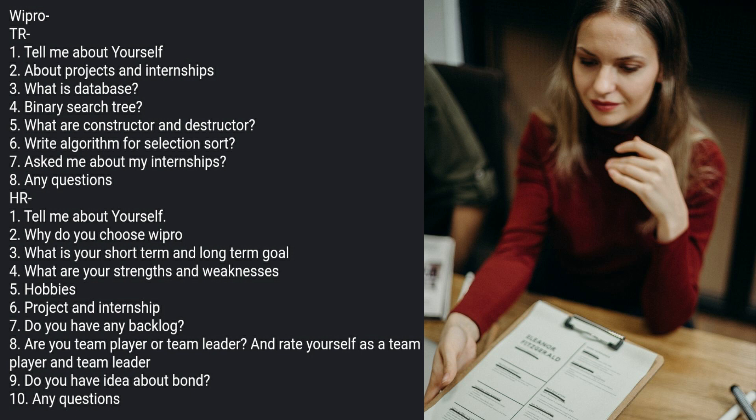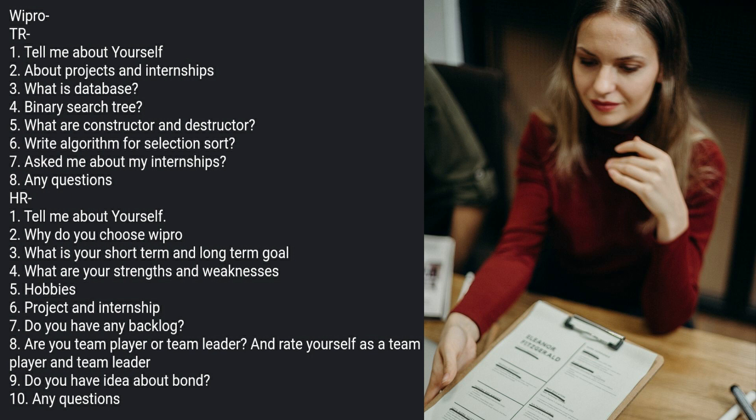Now here comes the HR round: tell me about yourself, why do you choose Wipro, what is your short term and long term goal, what are your strengths and weaknesses, hobbies, project and internship, do you have any backlog, are you team player or team leader and rate yourself as a team player or team leader, do you have idea about bond, and any questions.